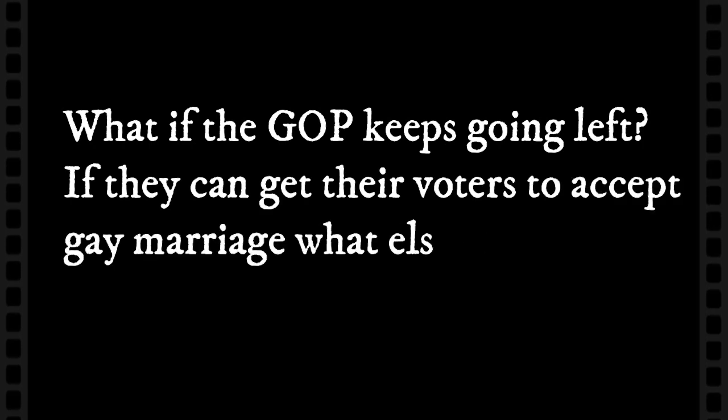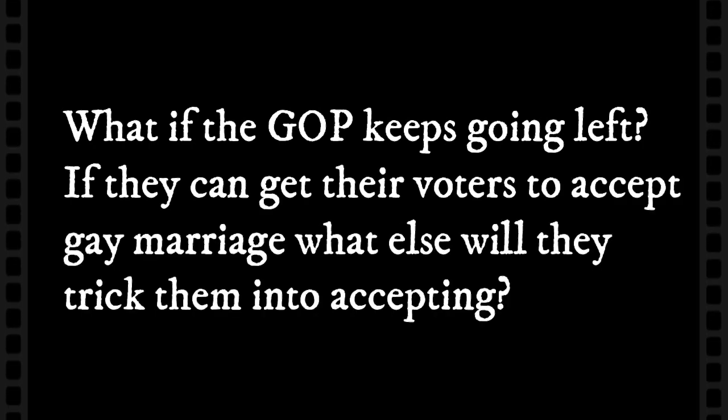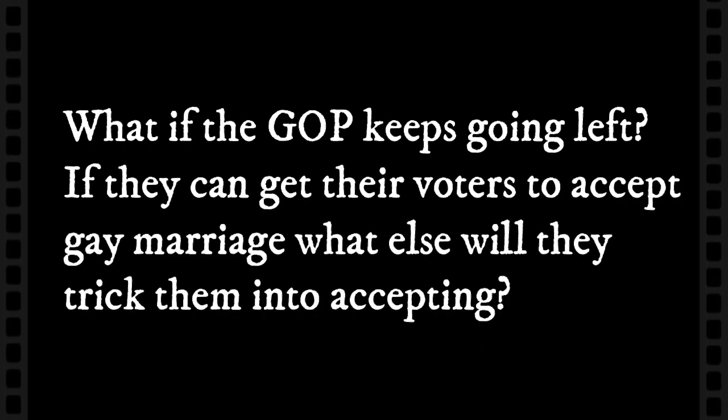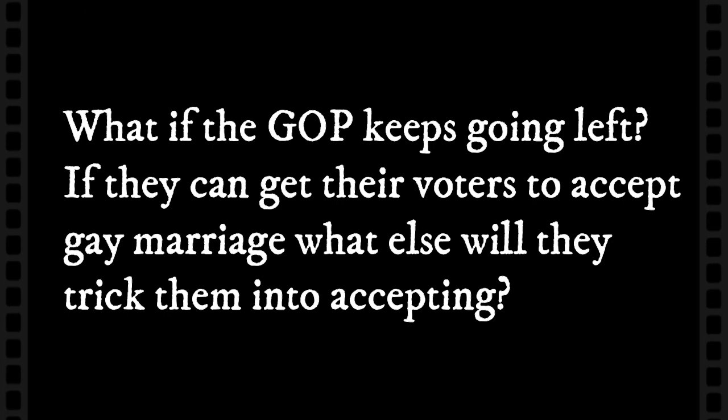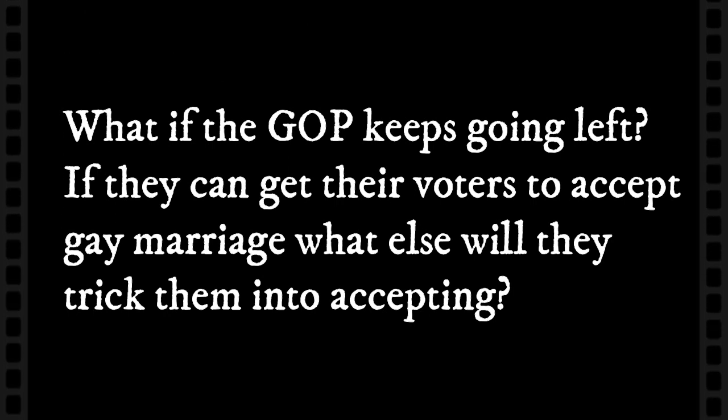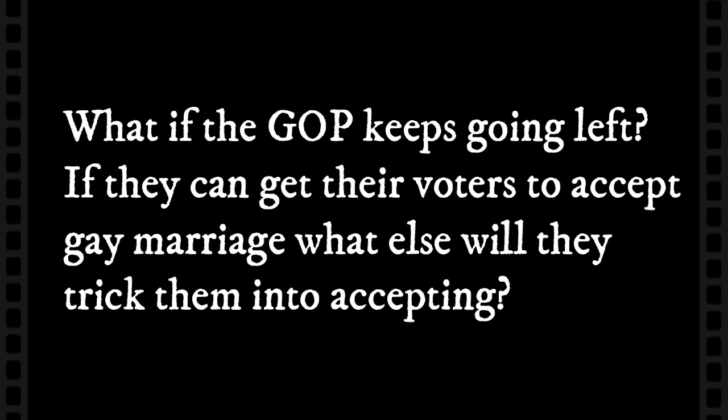So my question to John Mark would be, what if the GOP continues to go left and continues to trick the Republican voters or the grassroots right, as you might call it, into supporting even more milquetoast Zionist positions, neoconservative positions? I mean, it's plausible that the GOP might be able to remain competitive by going further left on other issues.